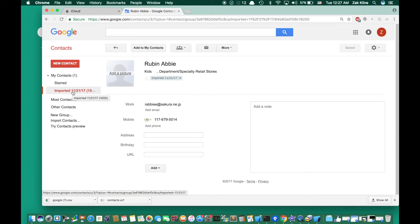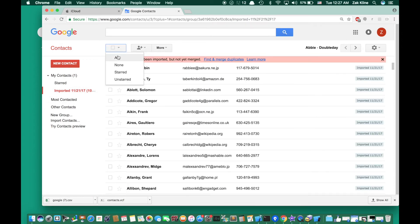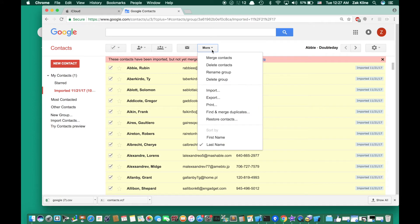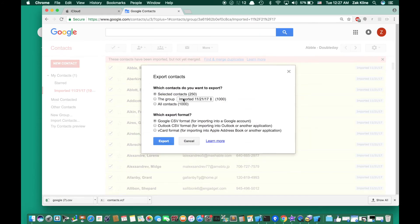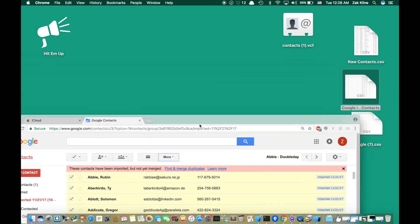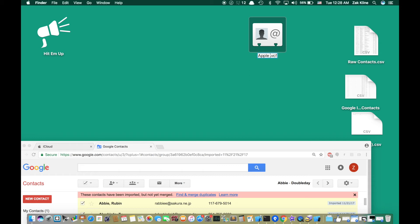I'll go back to my import, select all contacts so everyone is selected, then go to More > Export. I want to export all thousand people from this import. Instead of Google CSV format, I want a vCard — as it says, for importing into Apple Address Book or another application. We're going to import into Apple Address Book because that's what Hit'em Up and iCloud use. I'll click Export, get the contacts download, and drag it to the desktop.